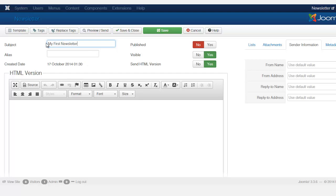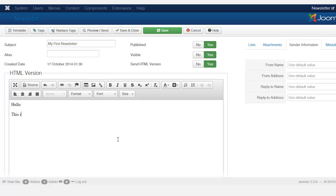You don't have to put anything in the alias field — it's going to automatically convert the title to the alias. Make sure the newsletter is set to Published. I'm going to type in 'Hello' as the subject.